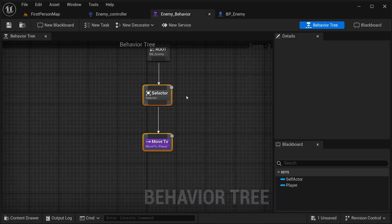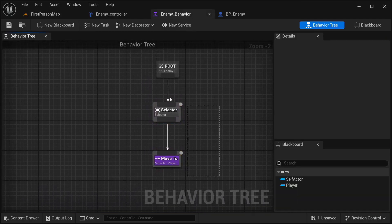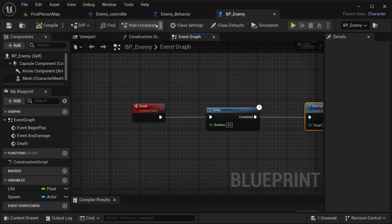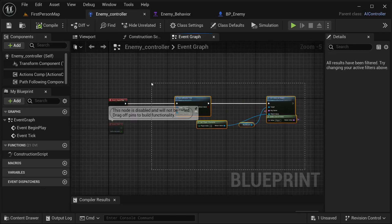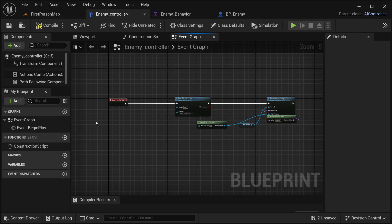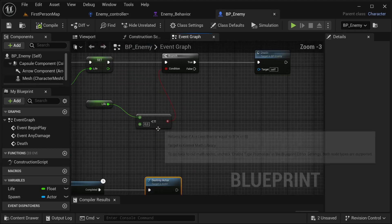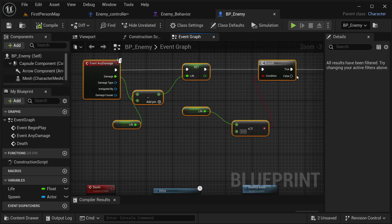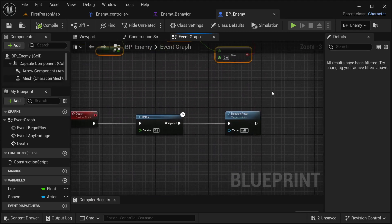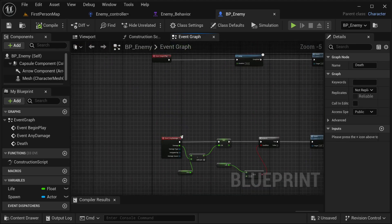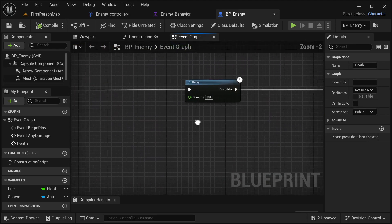His behavior tree only does that, and he also has the enemy controller that's going to be running that behavior tree and setting our player. The BP enemy class has some event in damage in case you want to use this for testing, but it's basically going to trigger this event of death after 10 seconds.